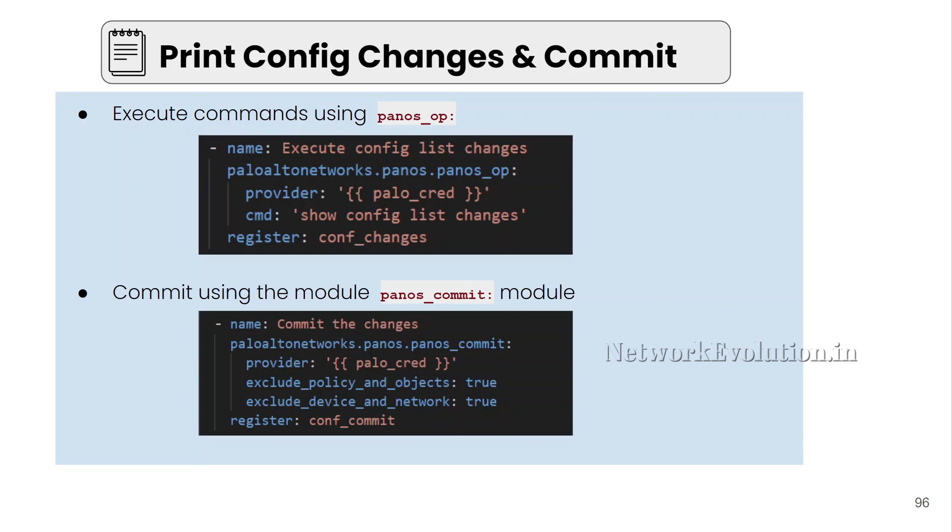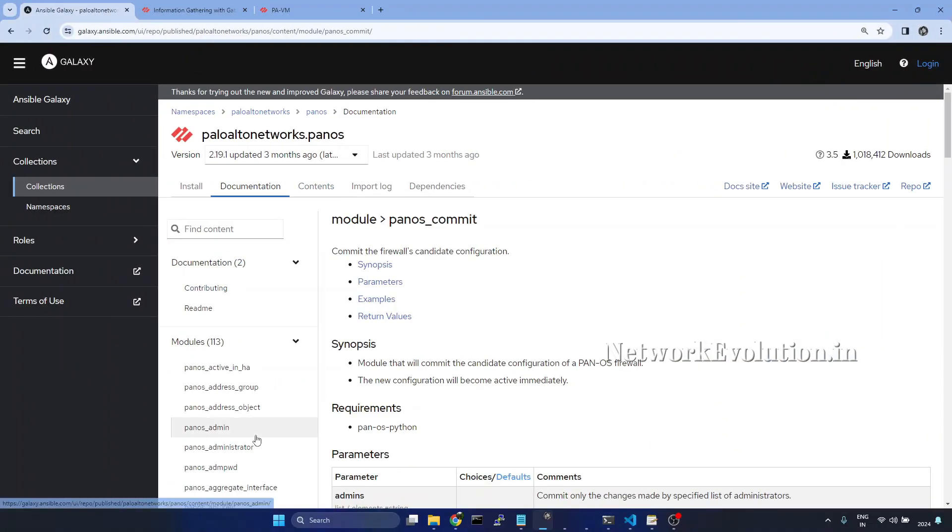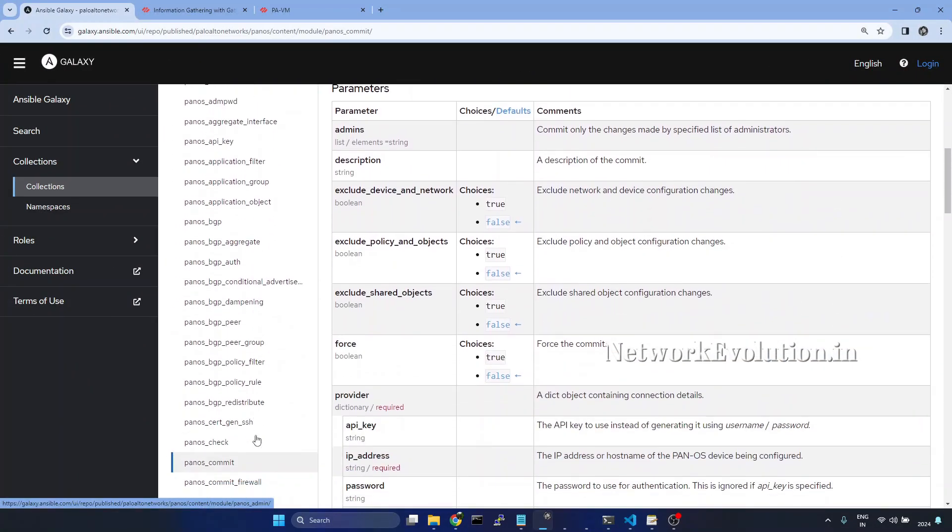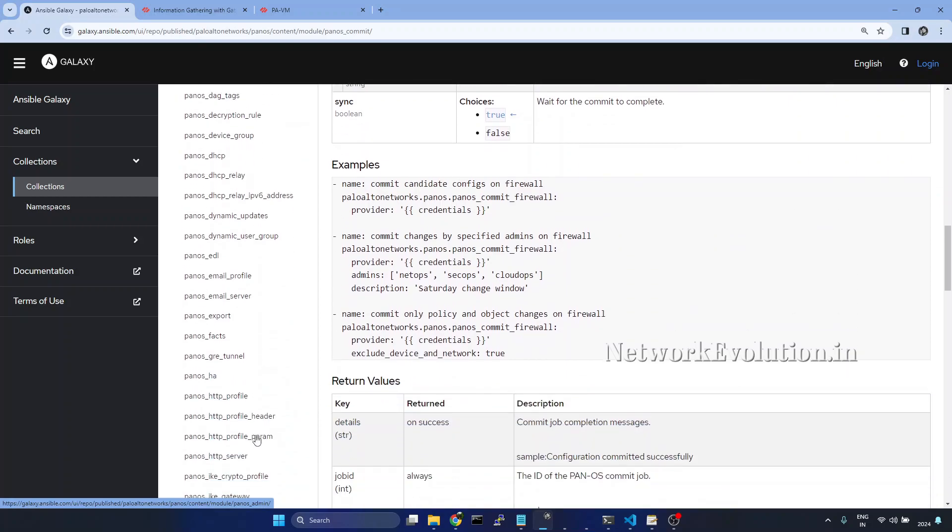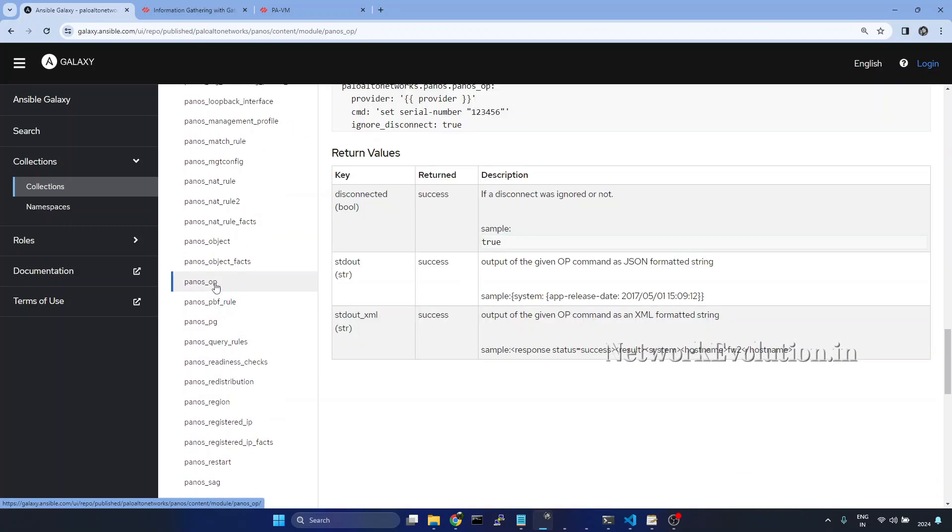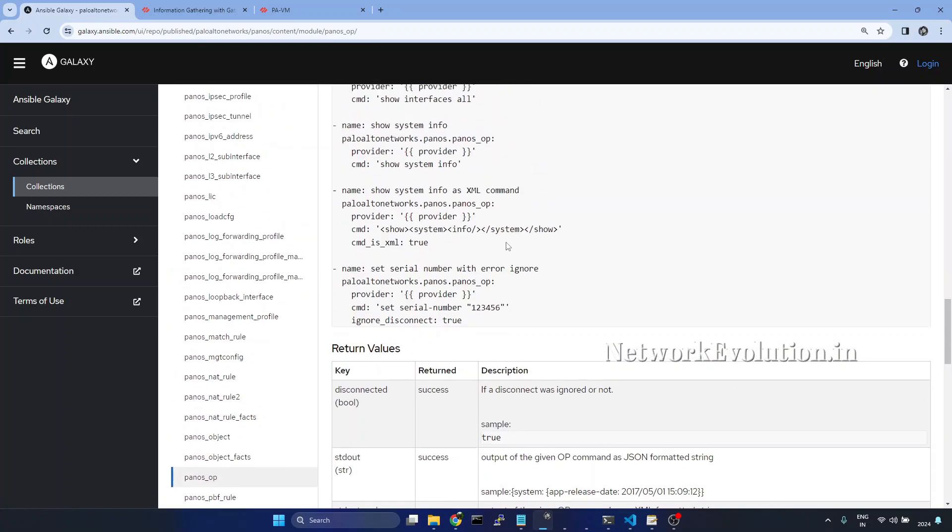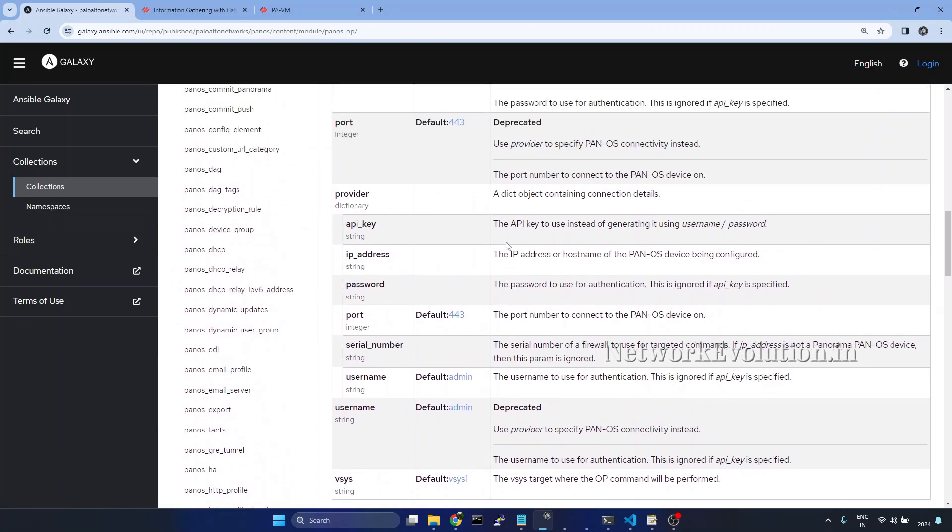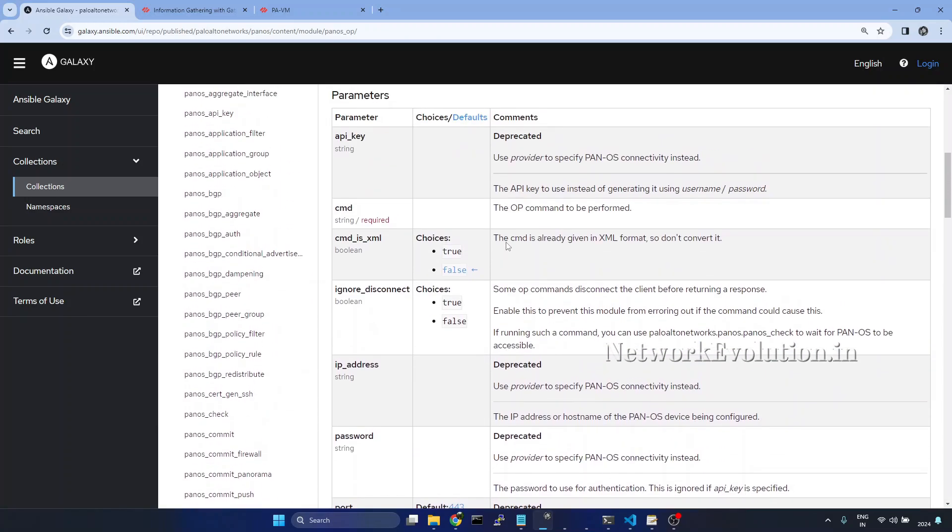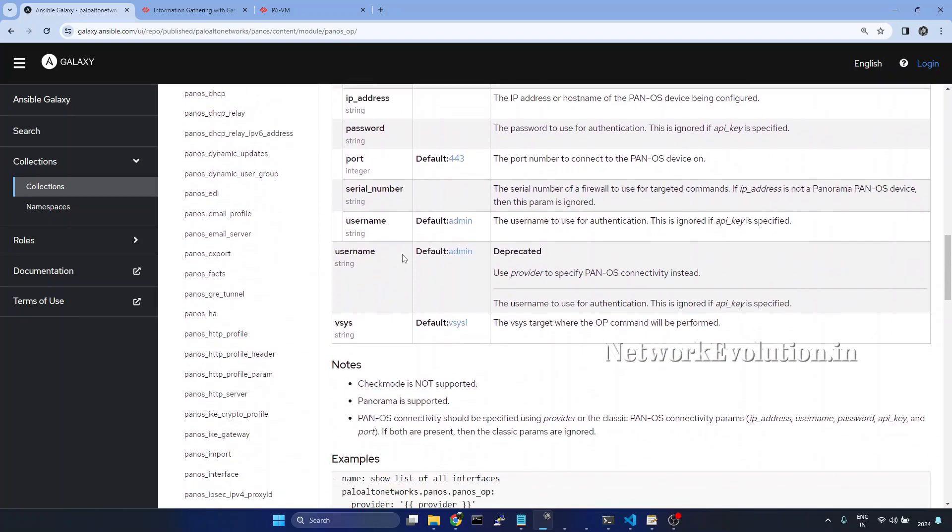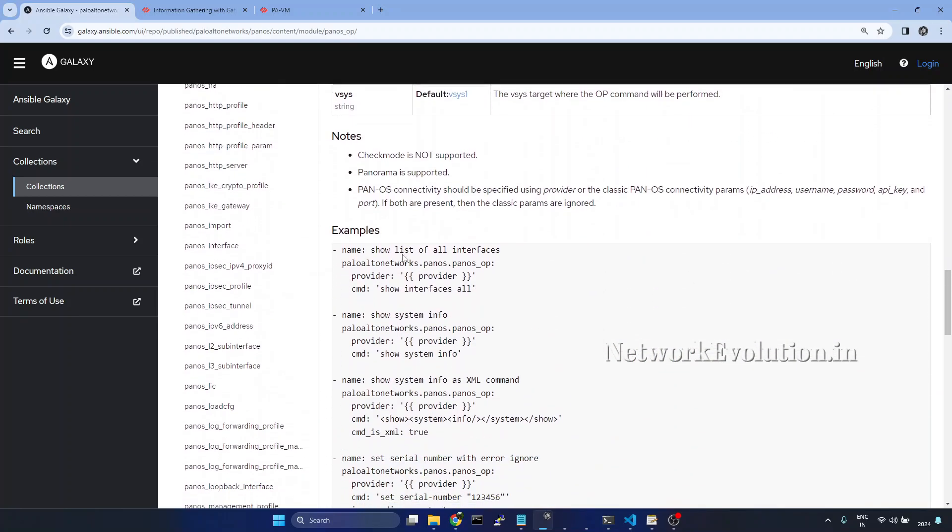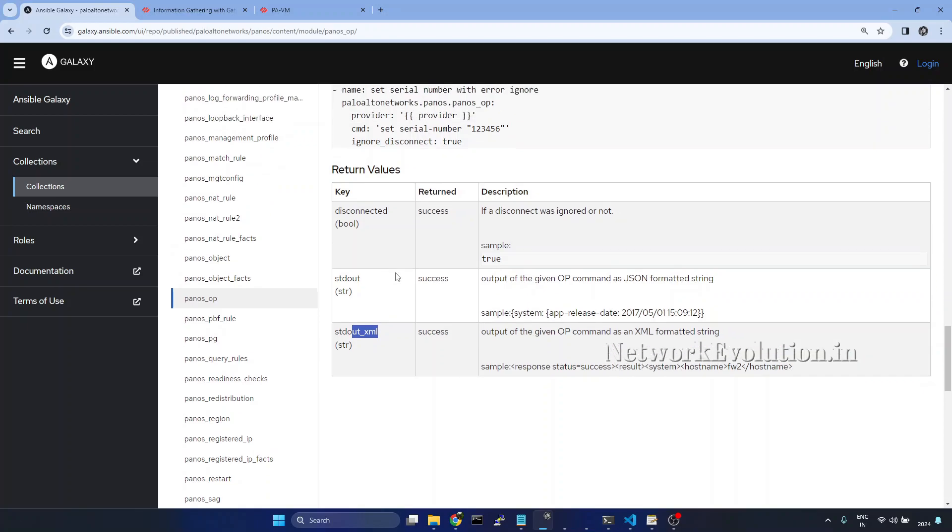Now we will go to the documentation. First we will open pan-os-op module. And this is a very simple module. Here we can just give the command. And mainly we will be getting two keys. One is stdout and stdout in XML format.